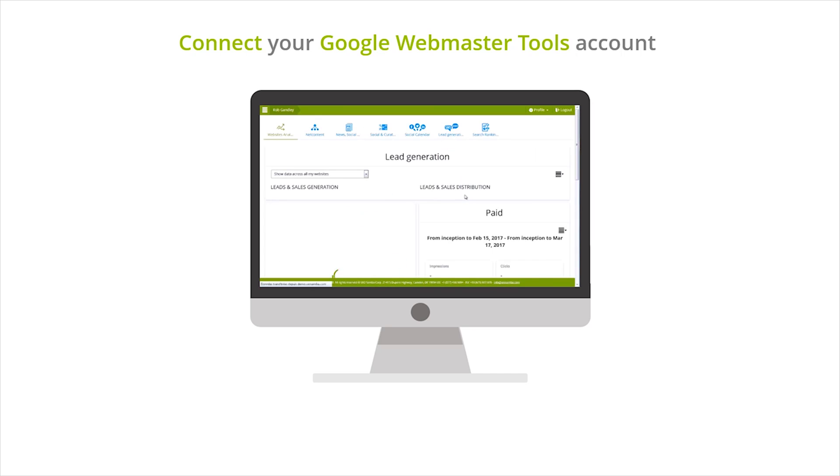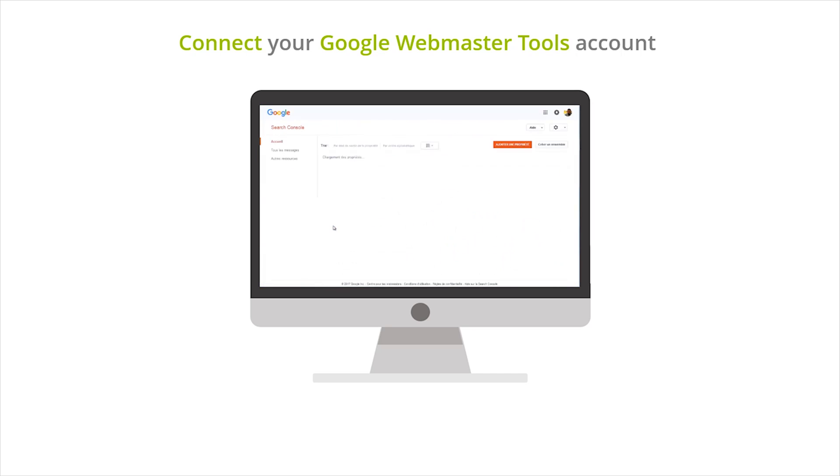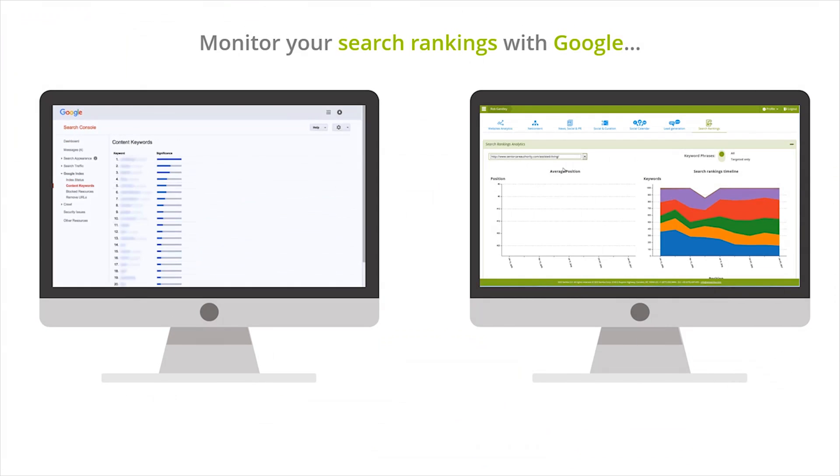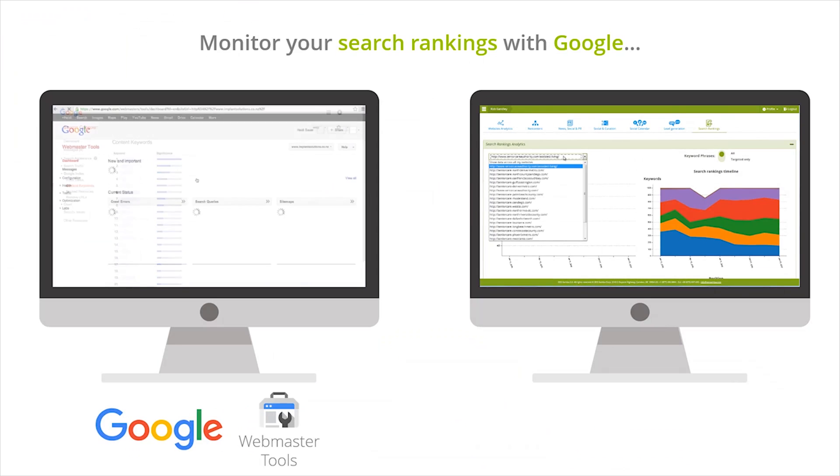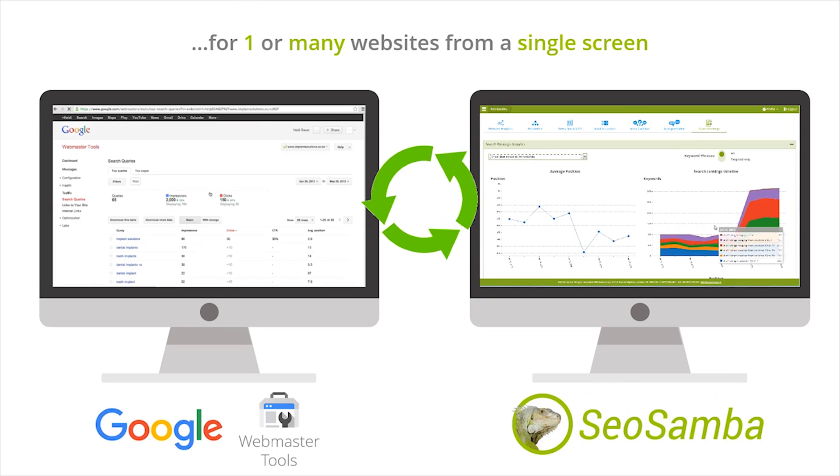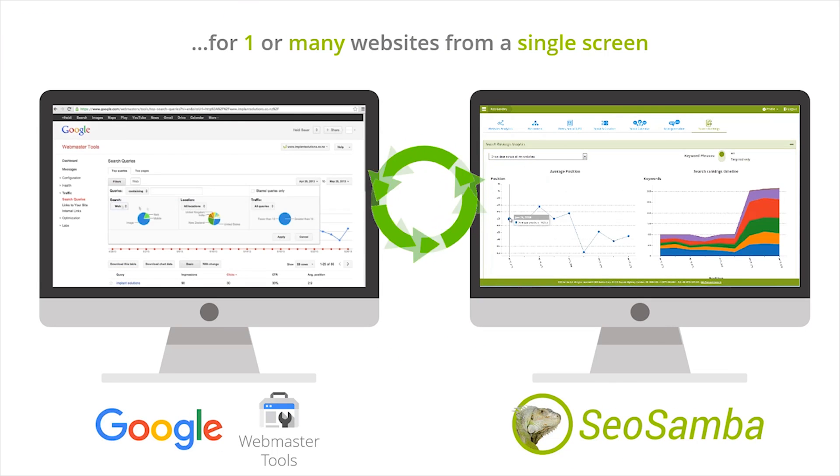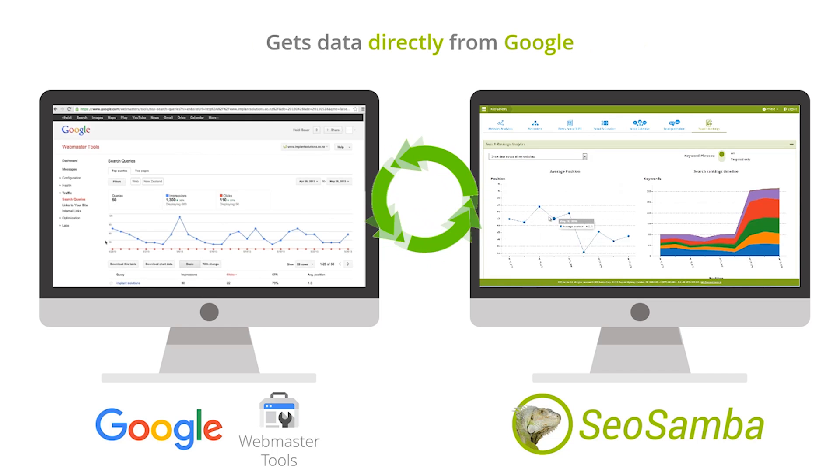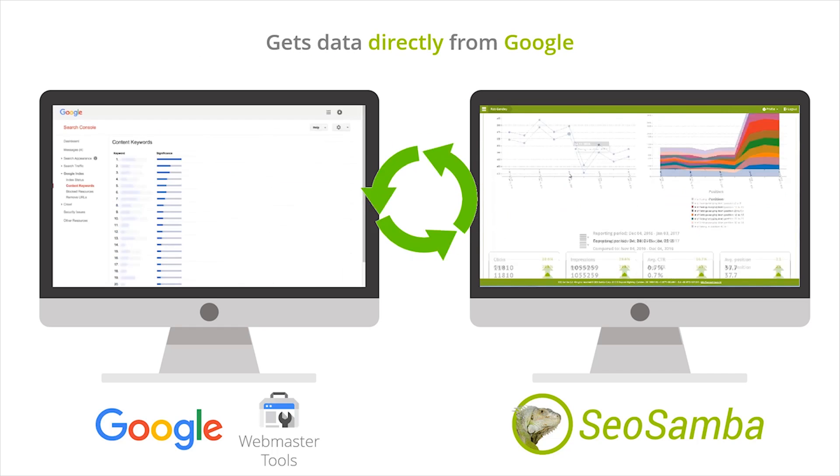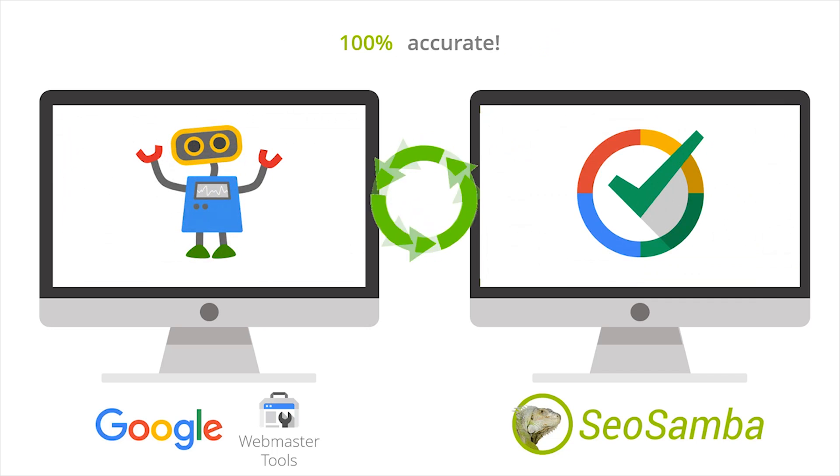Connect your Google Webmaster Tools account and monitor your search rankings for one or many websites from a single screen. SEO Samba gets data directly from Google itself, so you can be sure the data displayed in your account is 100% accurate.